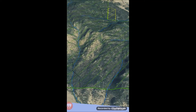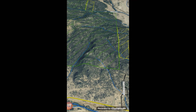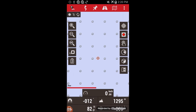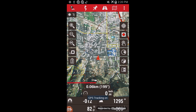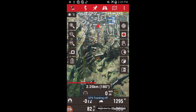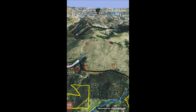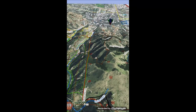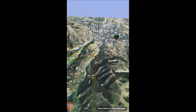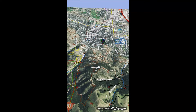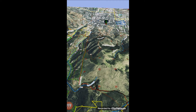3D mode also works with your current position. You can leave this mode by just hitting the back button on your phone.